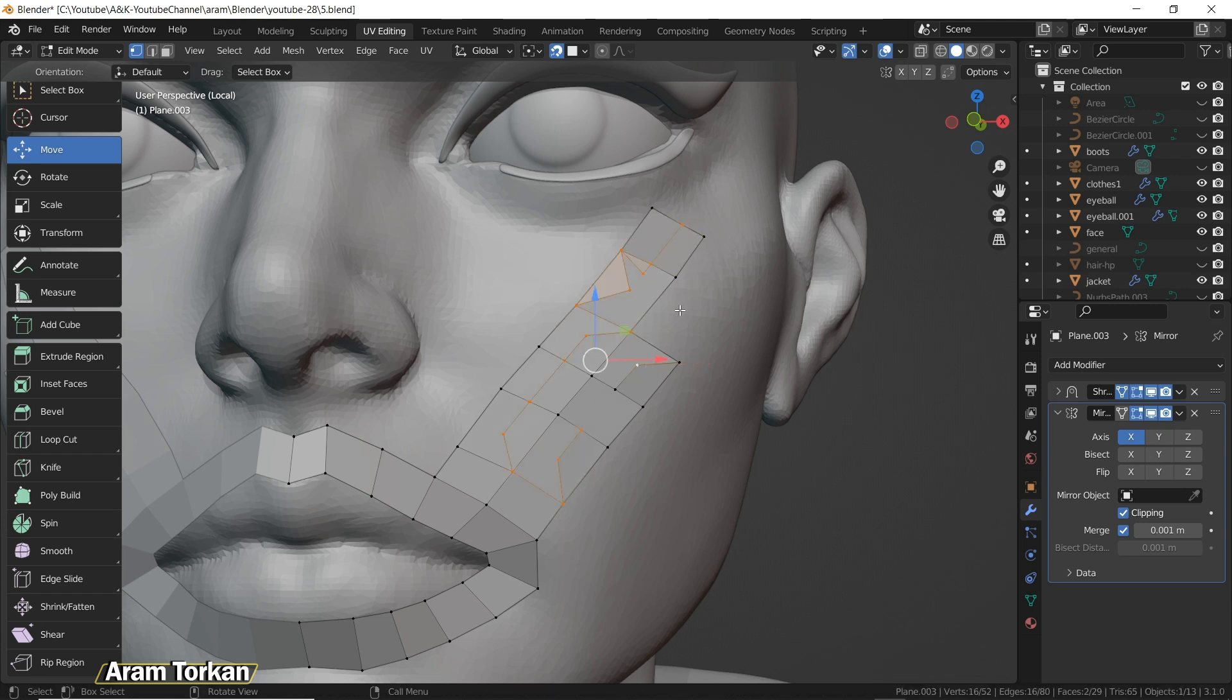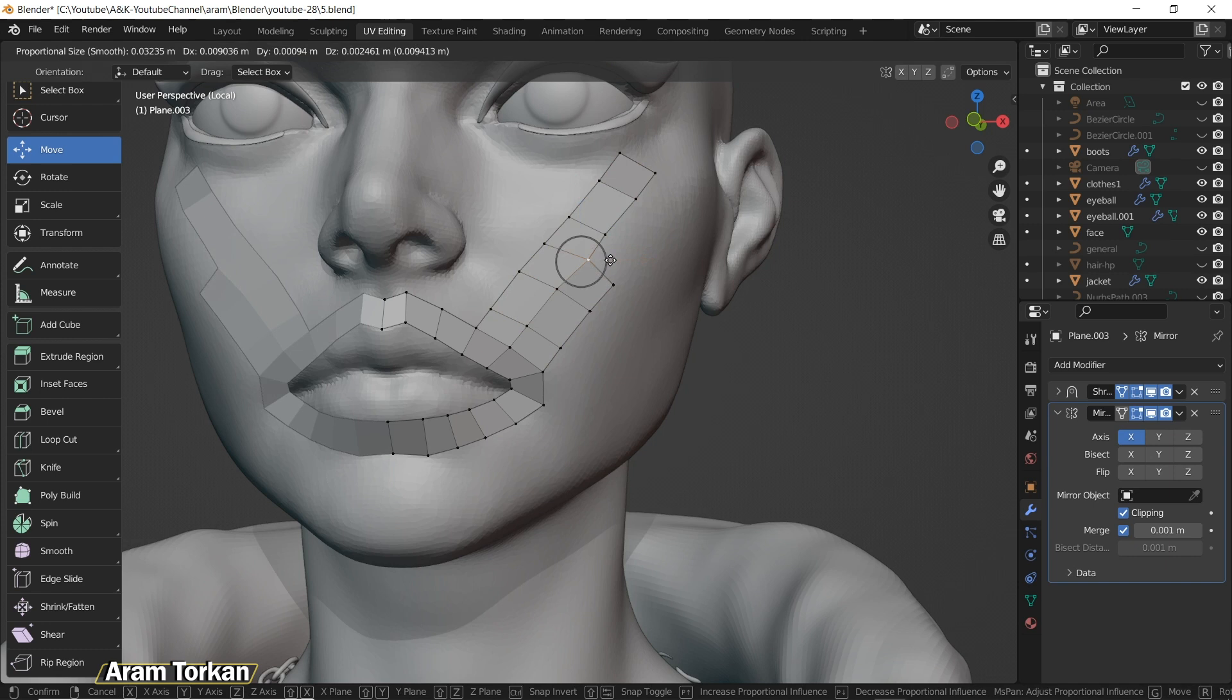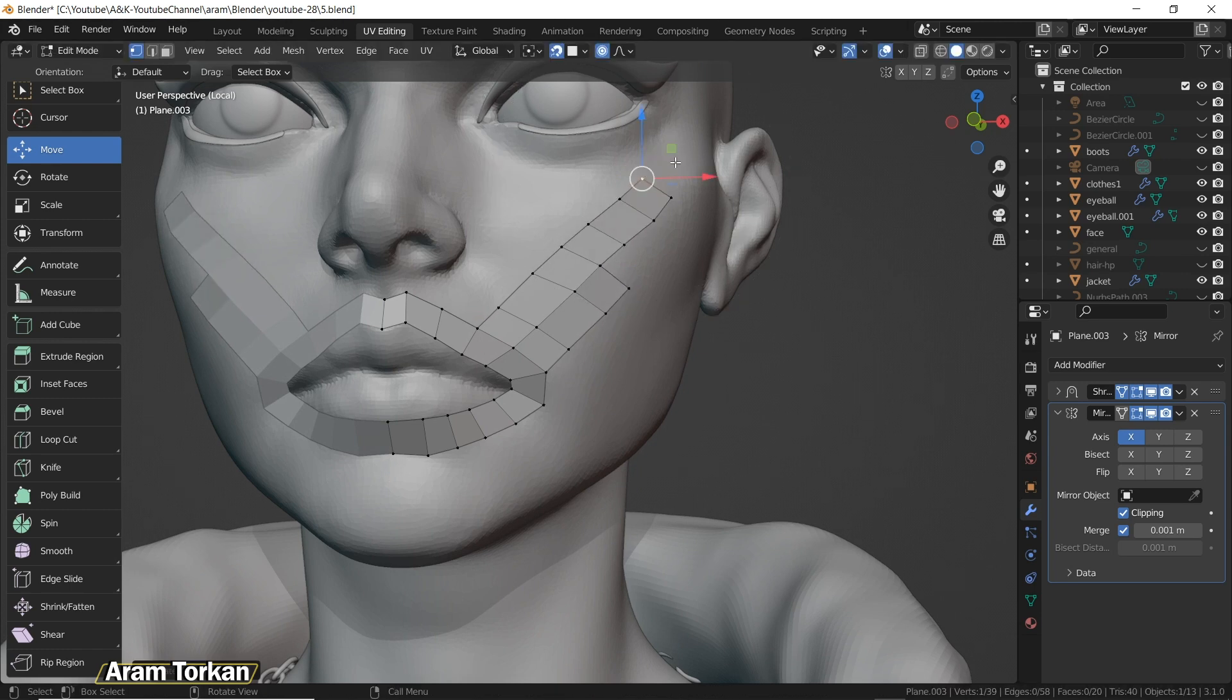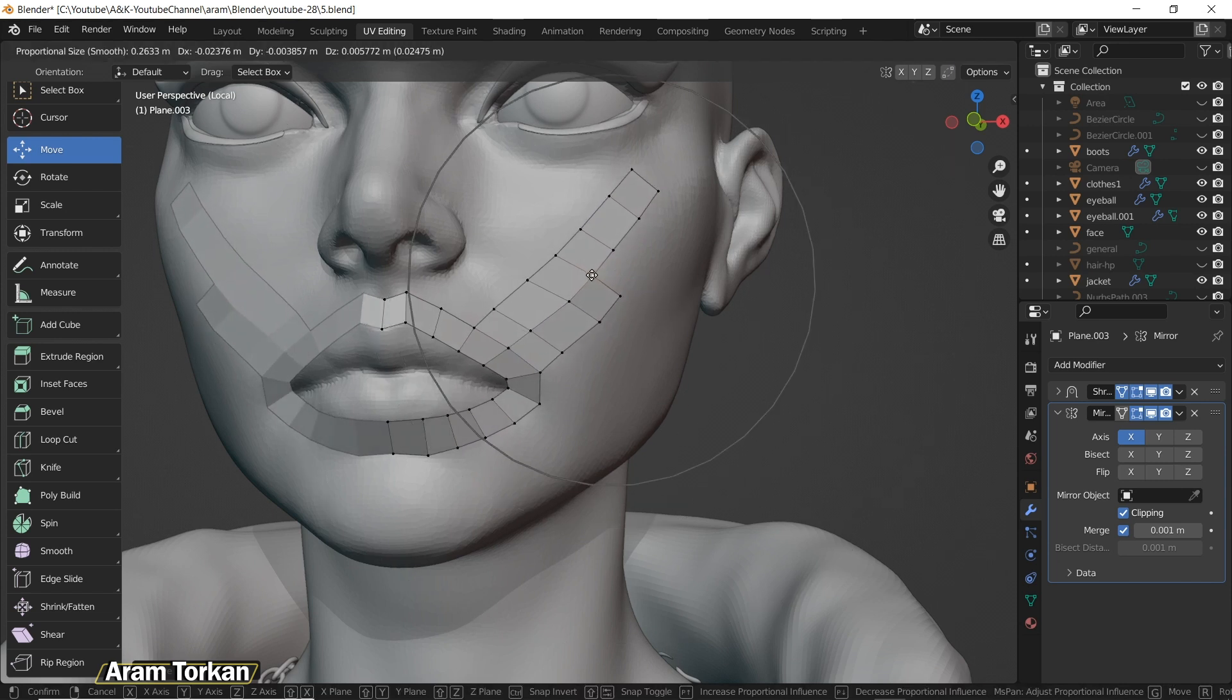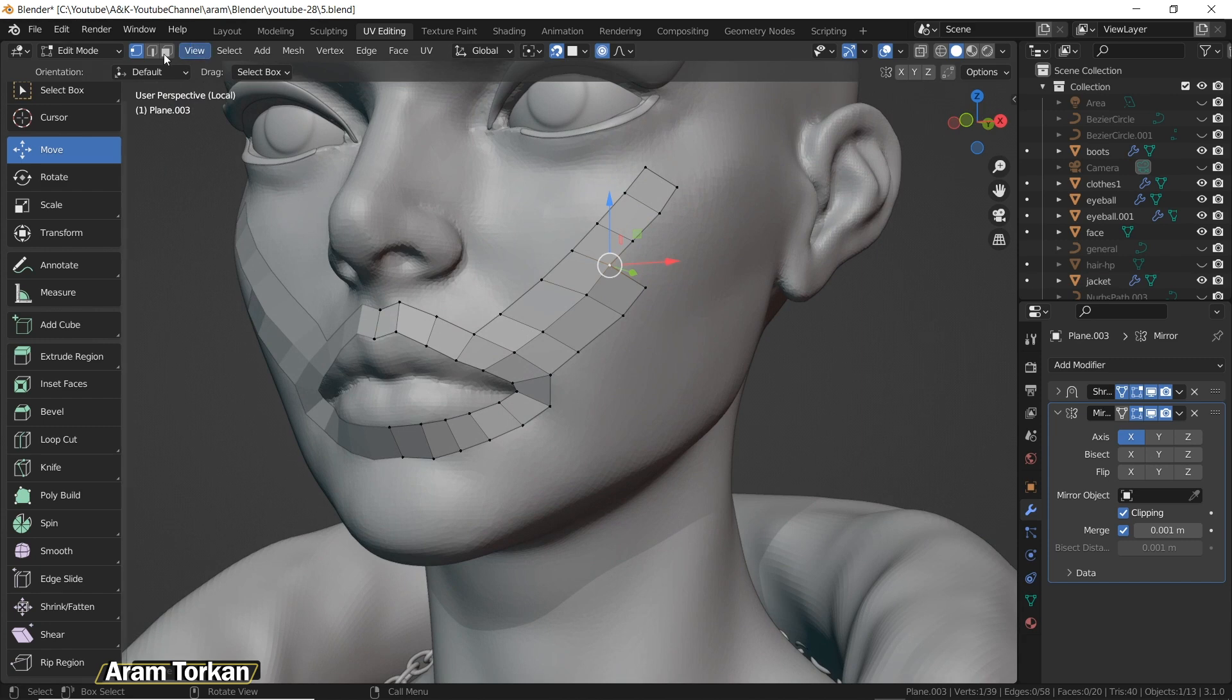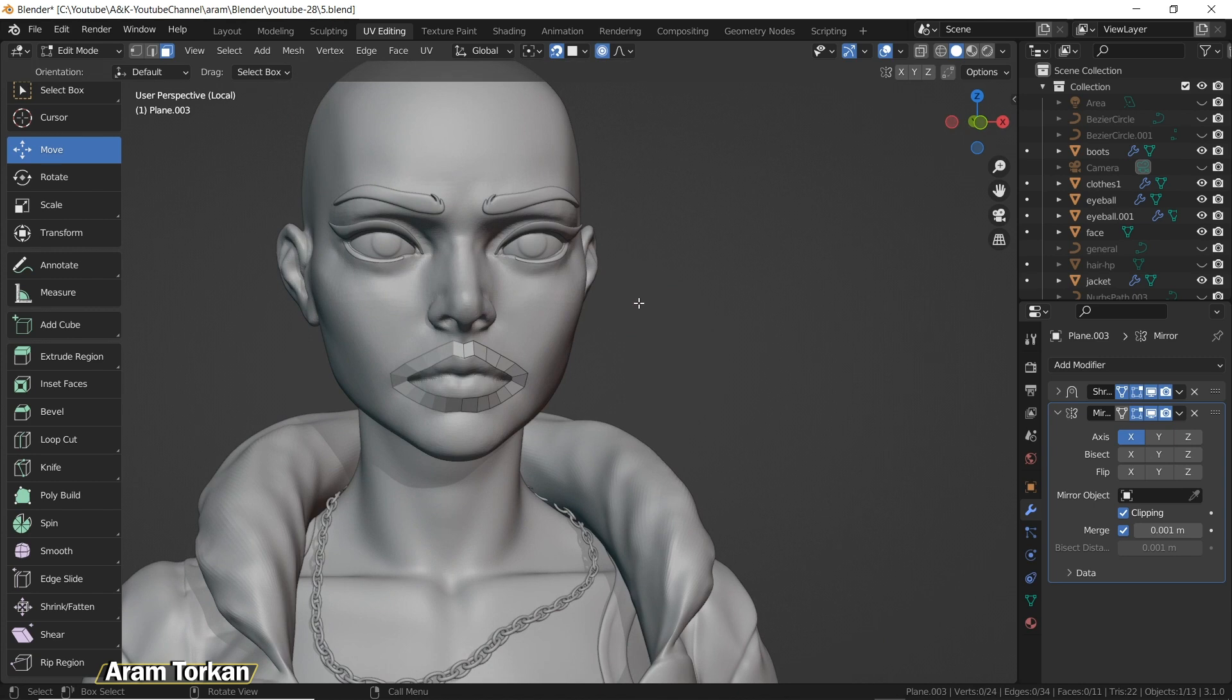The next thing is, if you'd like to move a few points, it's better to turn on proportional editing and then scroll with the mouse to make this circle bigger or smaller, and then try to move the points like so. Using proportional editing would be so much easier rather than moving just point by point. Also, if you want to delete the faces, you can select them and hit the Delete button on the keyboard and then delete faces.